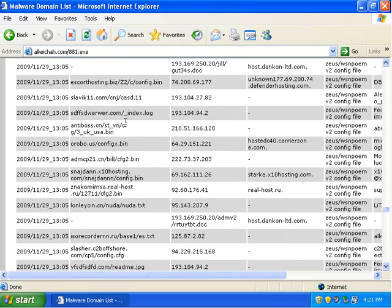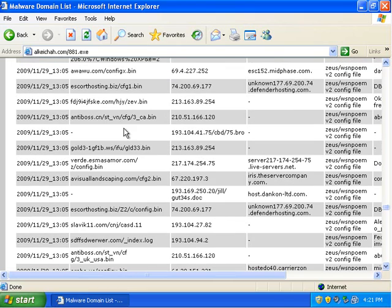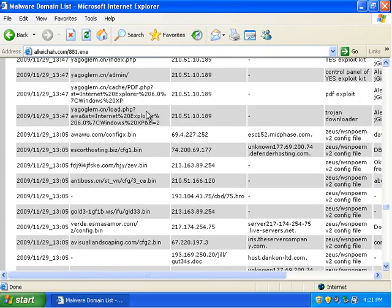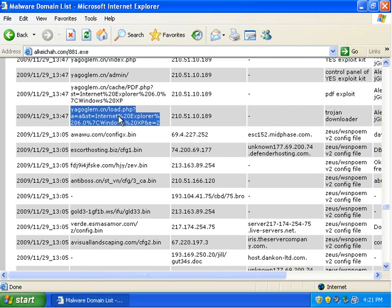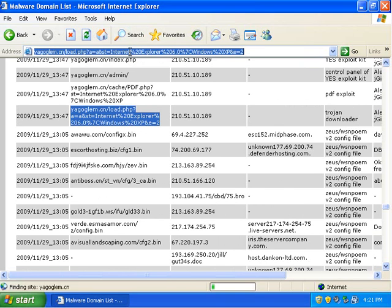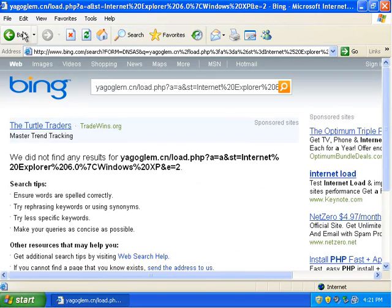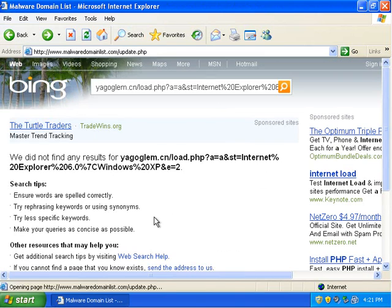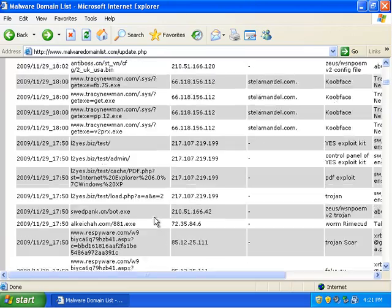Alright everybody, right where we left off here. I am just browsing Malware Domain List and downloading files to test A-Squared out.